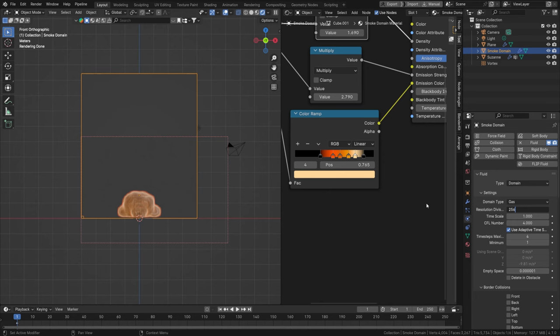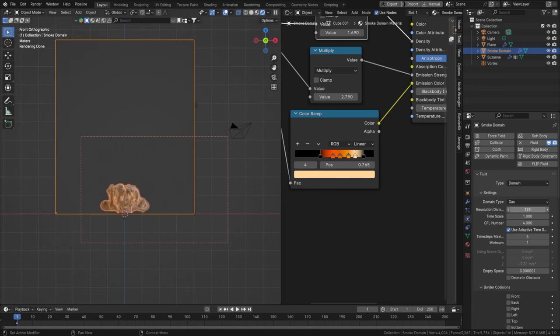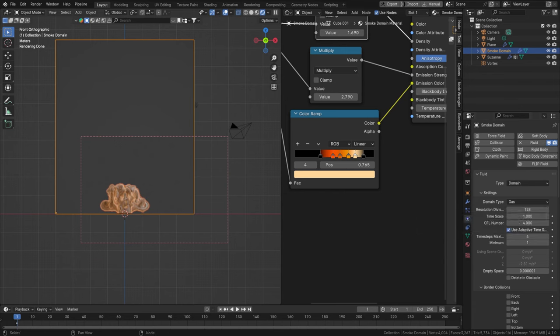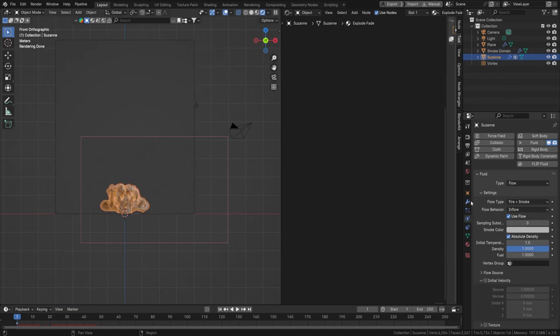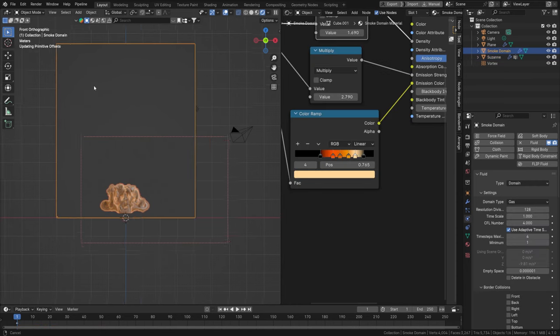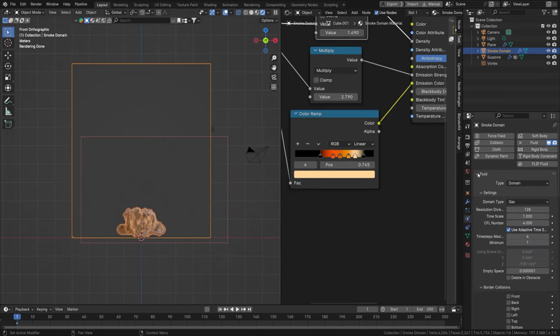Combined with the explosion effect and particles, a higher subdivision resolution may take a bit of time. I'm cranking the resolution to 128 to get a bit more detail in there. To bake this, in the simulation domain settings we have a Cache option.